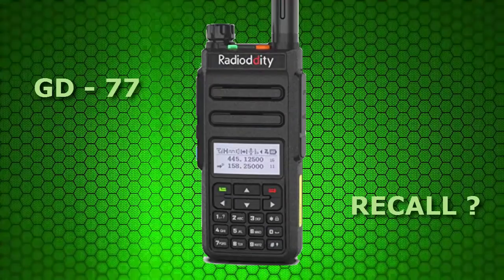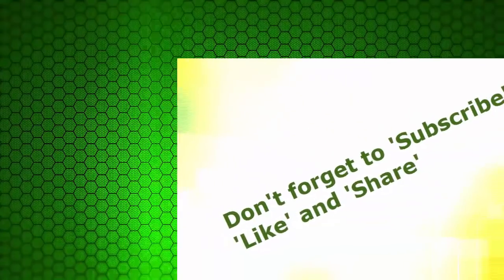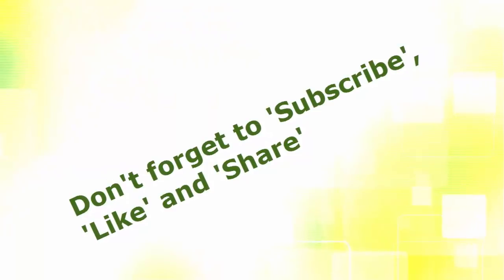Should the GD-77 be recalled? I don't know. It's a perfectly good radio. But if you own one or you decide to buy one, you should definitely do something about that charger. I'm Bud Churchwood. Thank you for watching. And hey, don't forget to subscribe, like, and share.